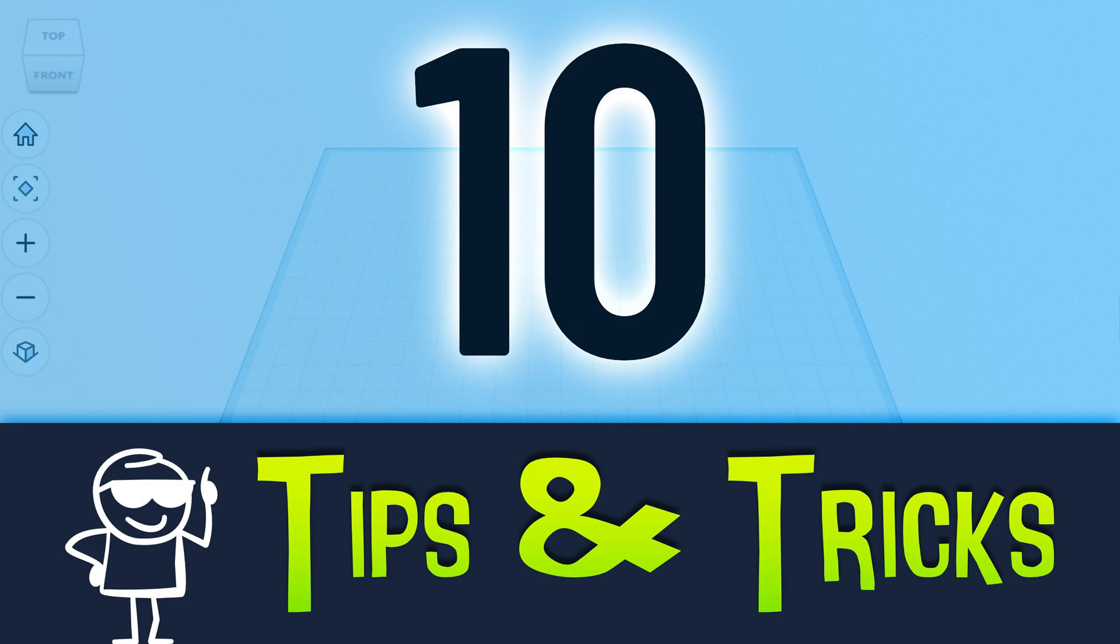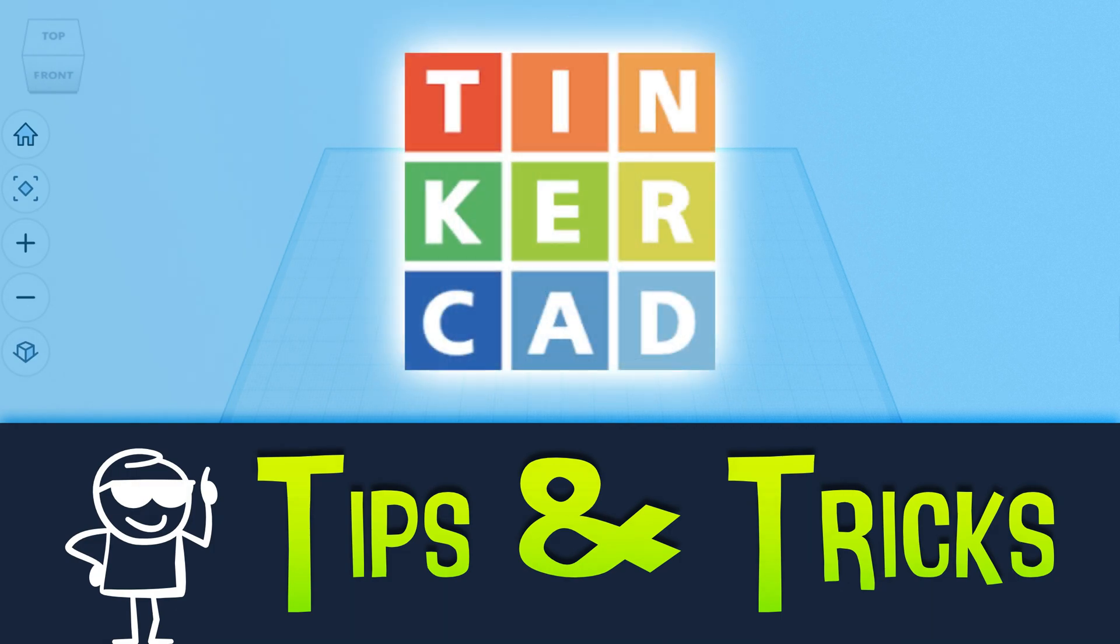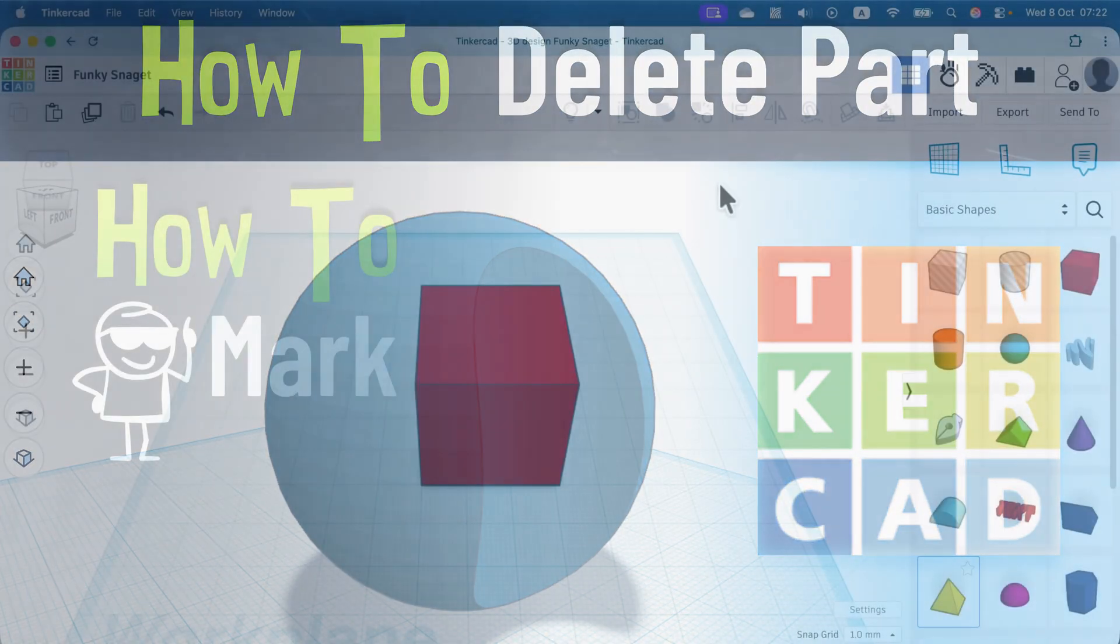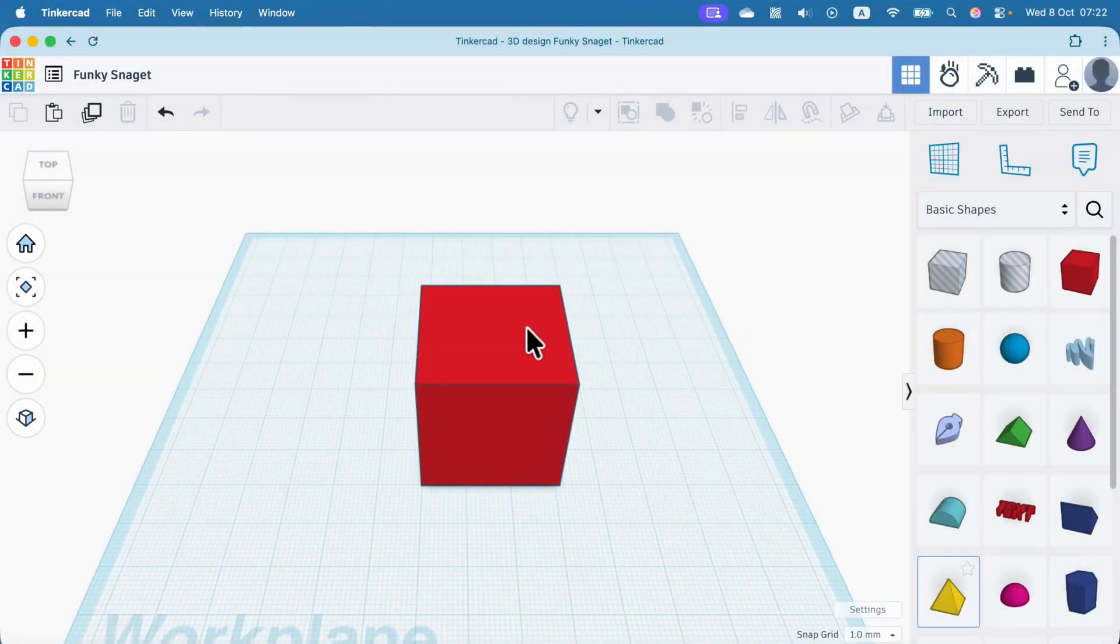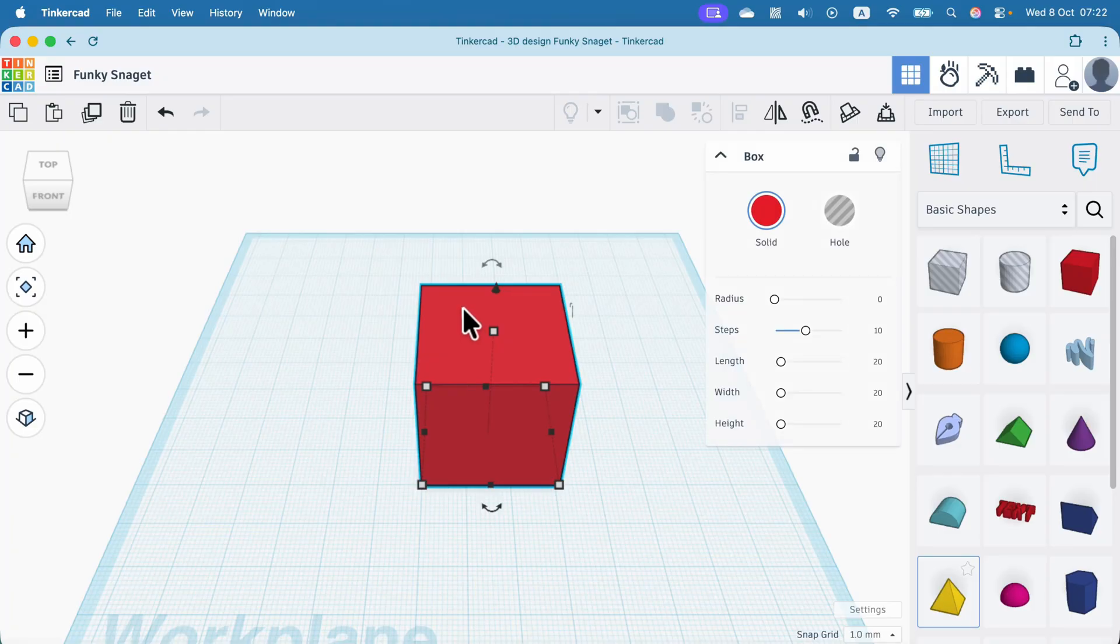I got 10 fresh tips and tricks for Tinkercad. How to delete part of the object in Tinkercad. 3D modeling in Tinkercad is simplified.